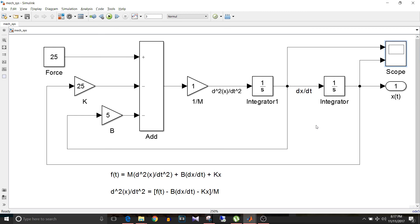So whenever you implement this kind of equations, keep in mind the following points: bring the highest order to one side of the equation and the rest of the variables to the other side, and implement the integration part first, then do the gain of those integrated values.